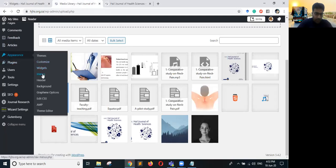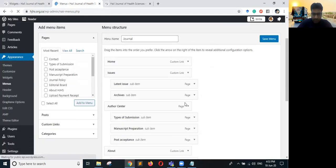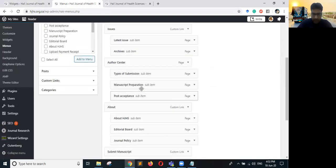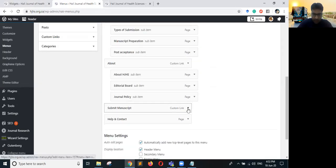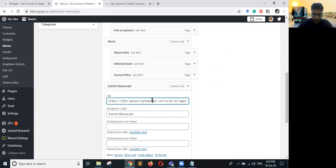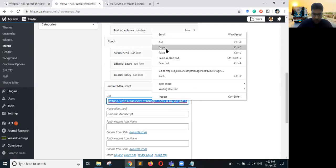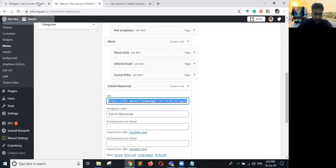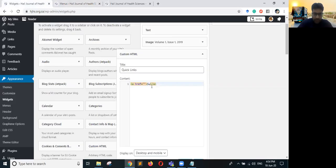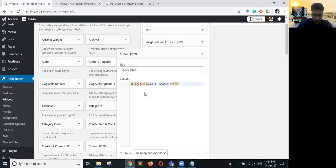In Appearance > Menus we can see our existing menu. There is a link for 'Submit Manuscript' — here is its URL. We will copy this URL, type the link text 'Submit Manuscript', and paste the hyperlink into the anchor tag in our Custom HTML widget.